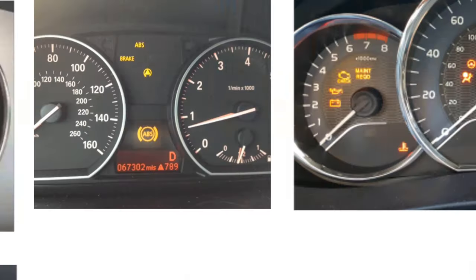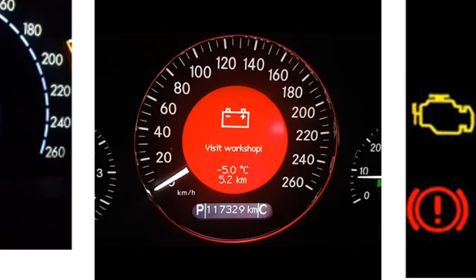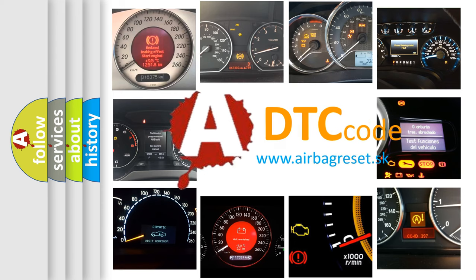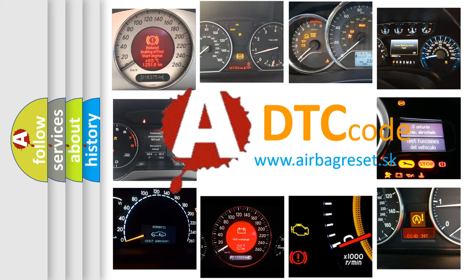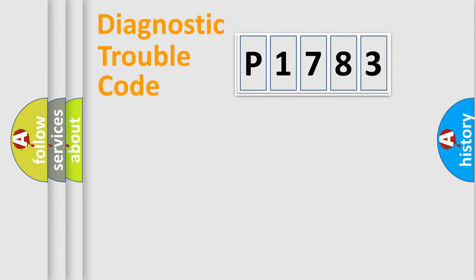How is the error code interpreted by the vehicle? What does P1783 mean, or how to correct this fault? Today we will find answers to these questions together. Let's do this.